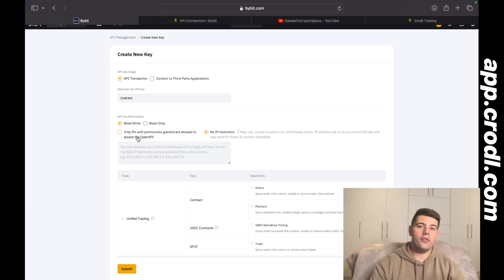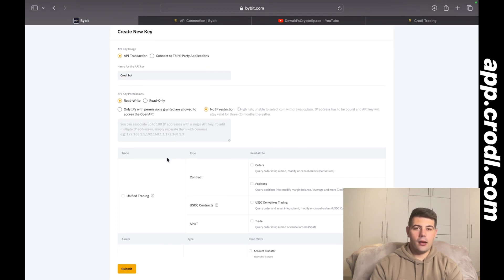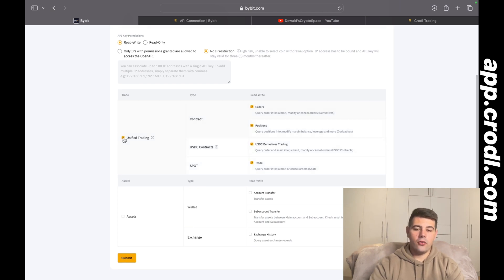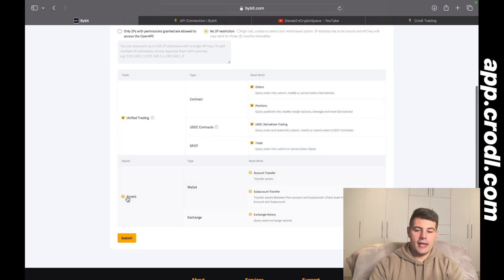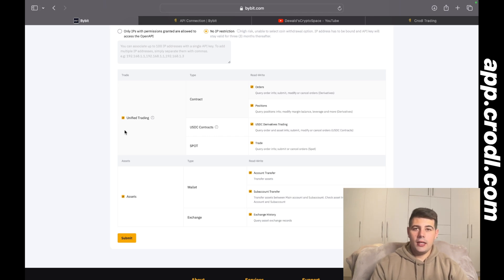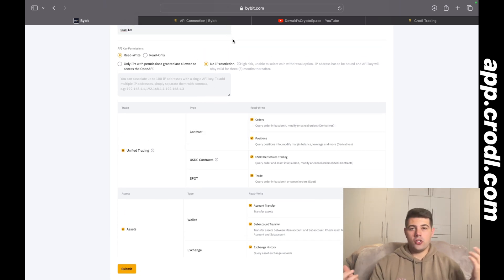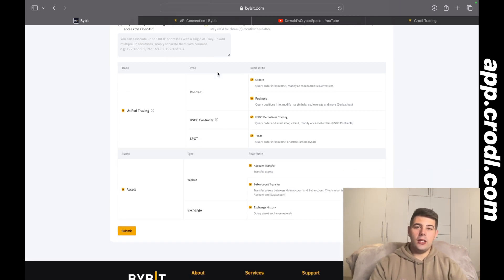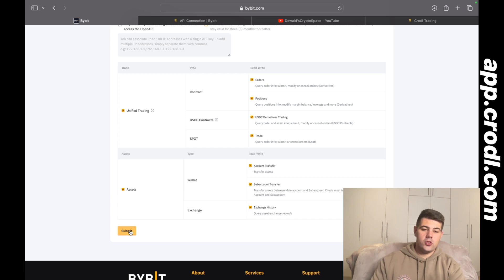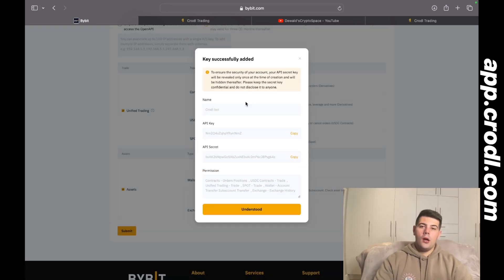If you want to set an IP address I'll leave that in the description, or you can find it on the board. It is good to add it as a security measure. If you scroll down you can select unified trading and then assets. If you don't see unified trading, that means you're still on an old private account and you can upgrade directly with them — usually there's a banner at the top prompting you. You need a unified trading account to automate your trades. Then click submit and it will ask for 2FA, after which it will generate your API key and secret.